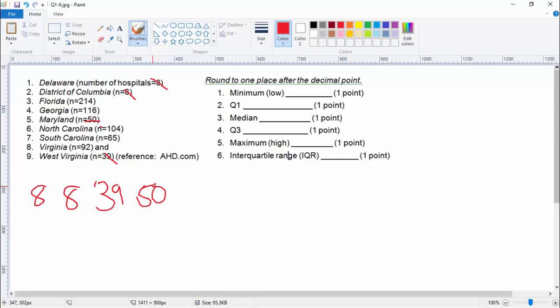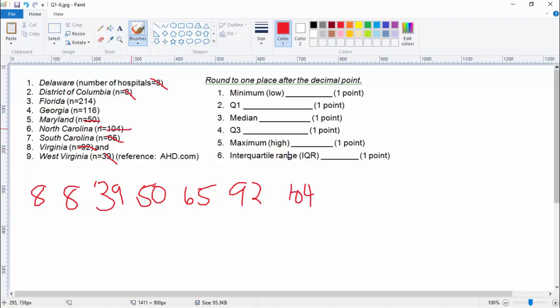There's a 65 in there — 65, that's in order. Then a 92. Next we got 104, that's North Carolina. And 116 is Georgia. And then Florida is the big number at the end. So let's just count these up to make sure we have nine: 1, 2, 3, 4, 5, 6, 7, 8, 9. Okay, we put them all in order.